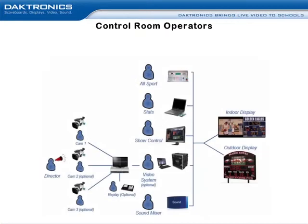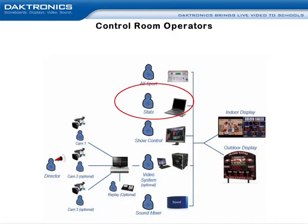Among the control room operators, the DakStats operator will be responsible for entering in live play-by-play game data, which will be compiled and some information will be made available for displaying on the LED video display or for in-depth statistical reports.